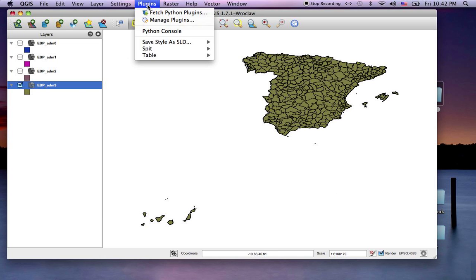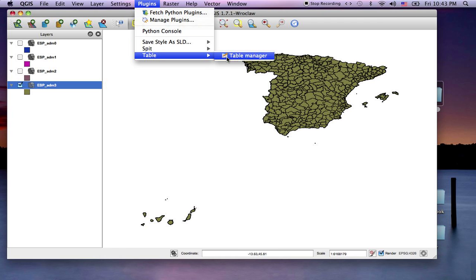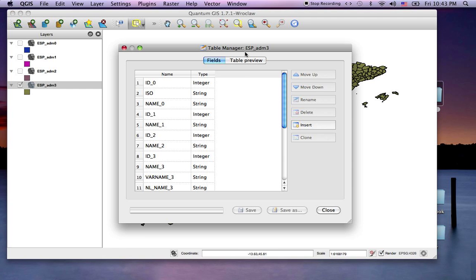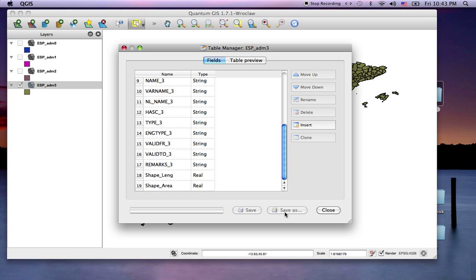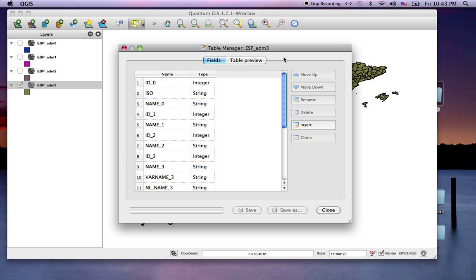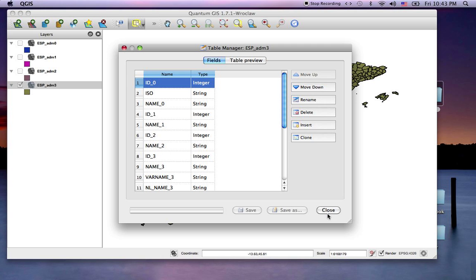Now we'll go to our plugins, and you can find the table manager. That does some pretty good things. One thing it allows you to do is actually choose a field and just delete it, or change the order of the fields. There's some other nice functions you can get out of it as well.